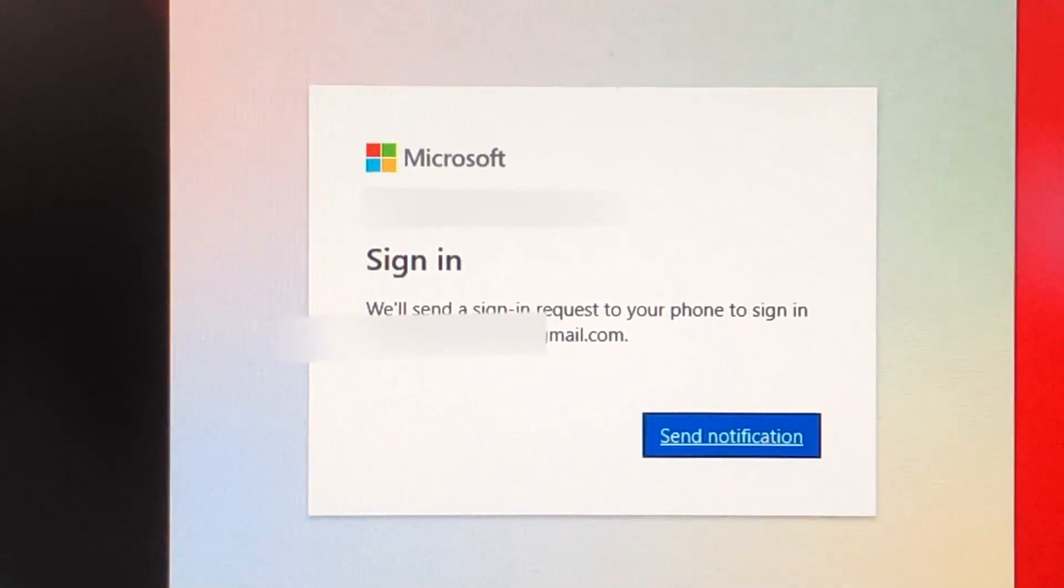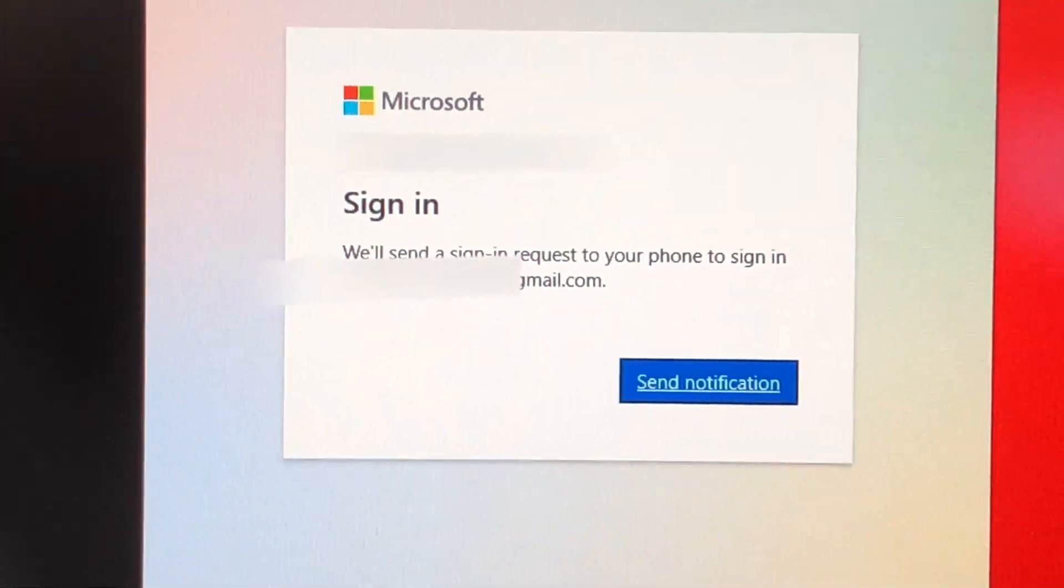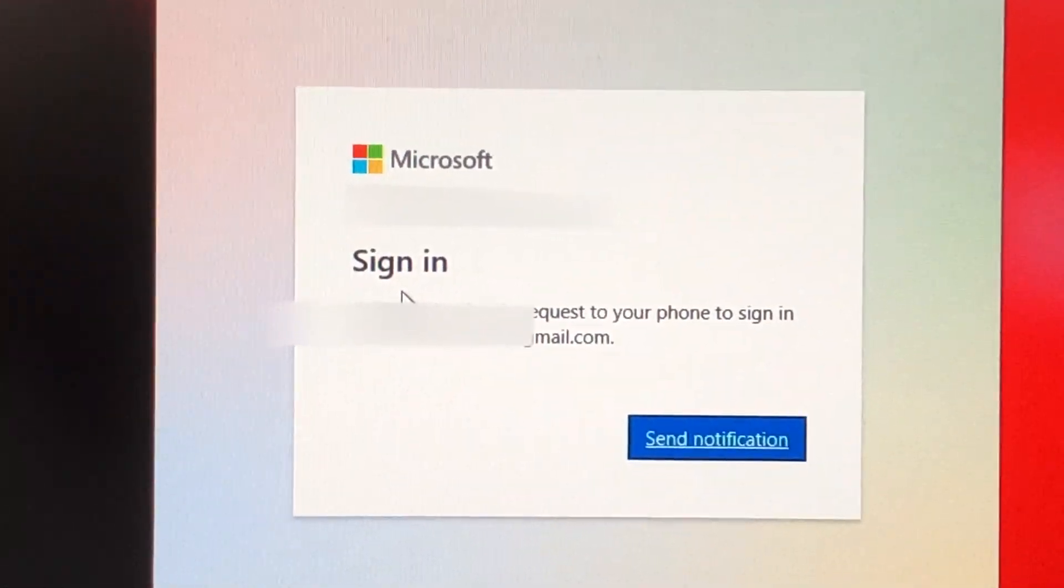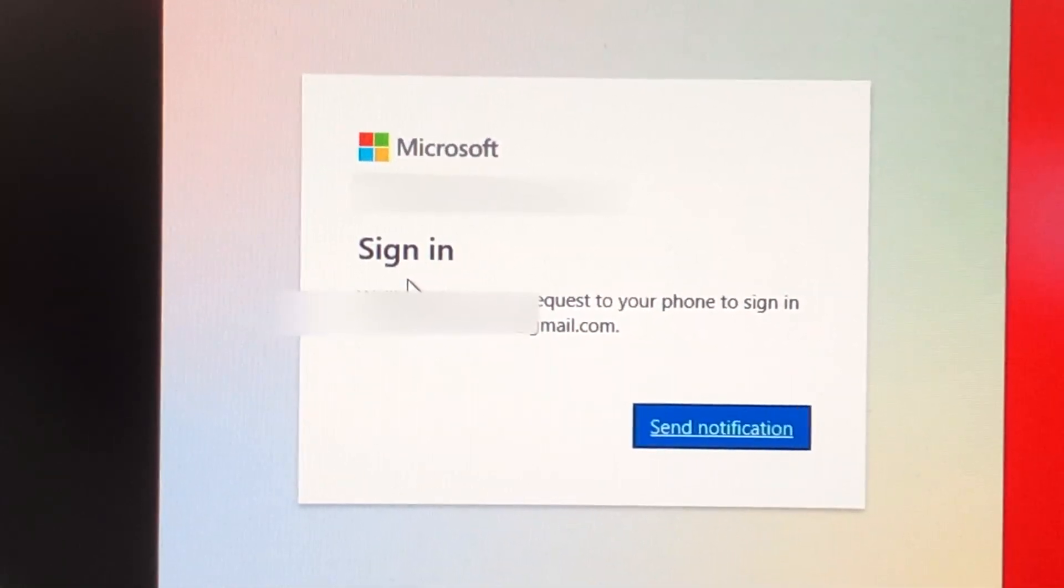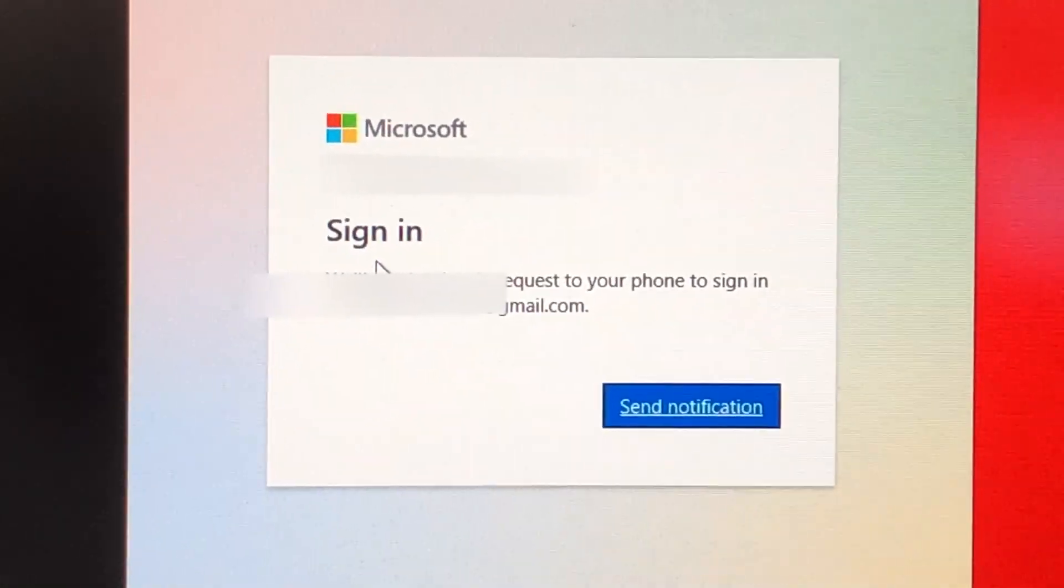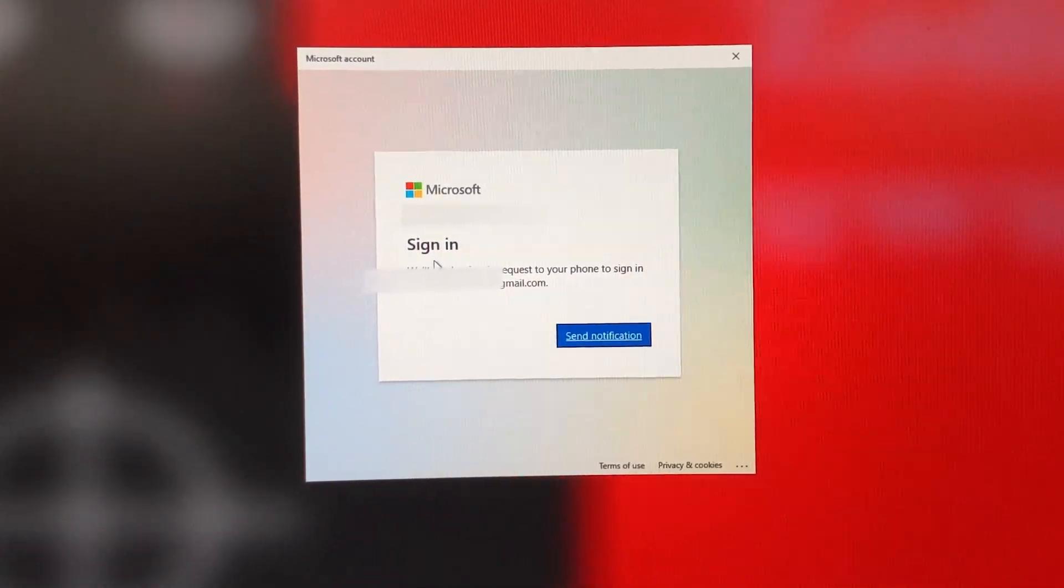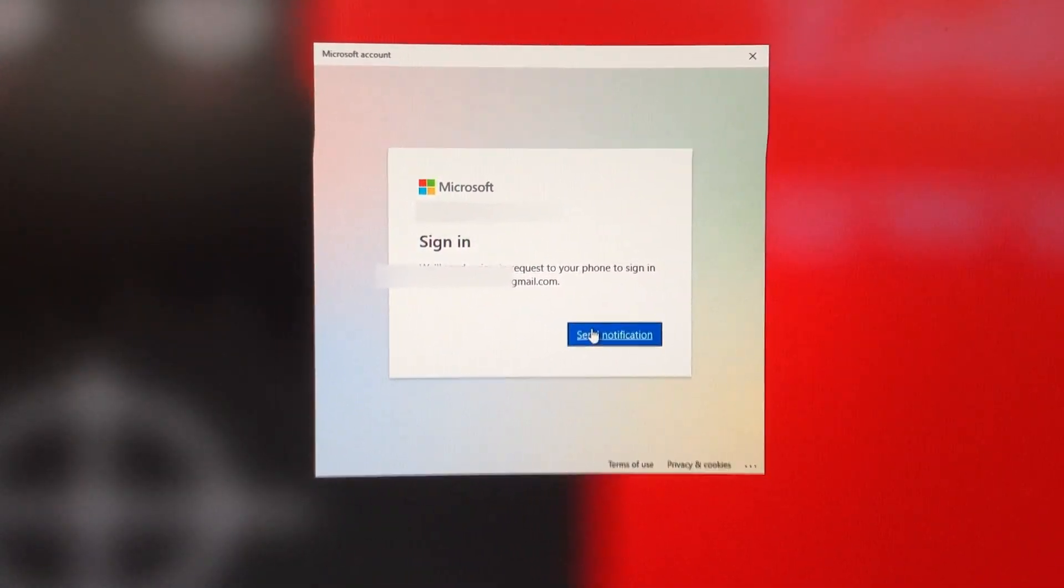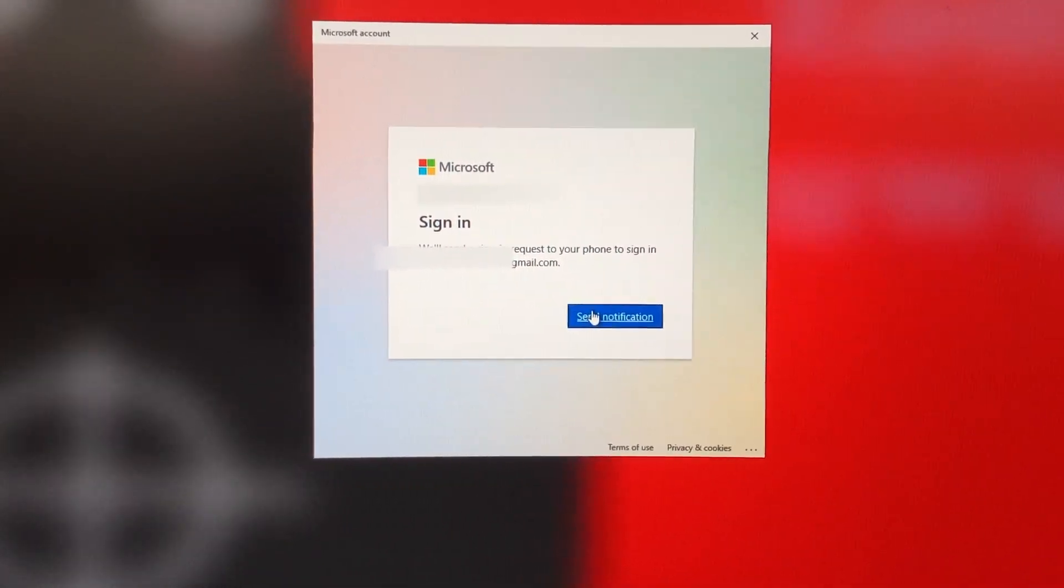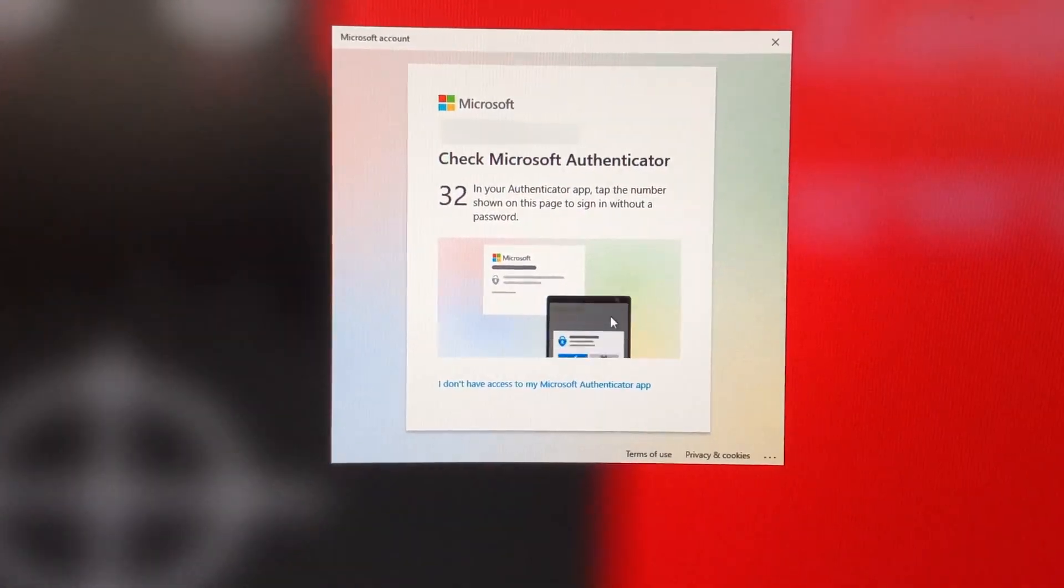And for me, I just have to send a notification to my phone because I'm using 2FA. For you, it might be different depending on what 2FA you have enabled, if you have it enabled. But most likely it'll either be this or like an email. The process is basically the same.